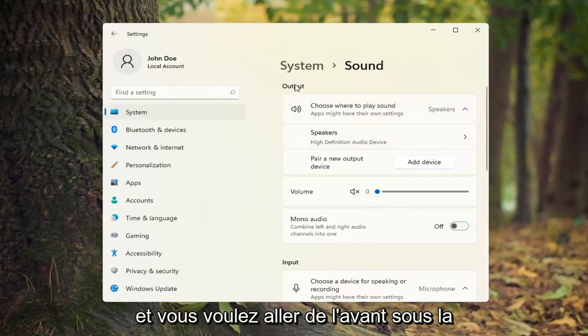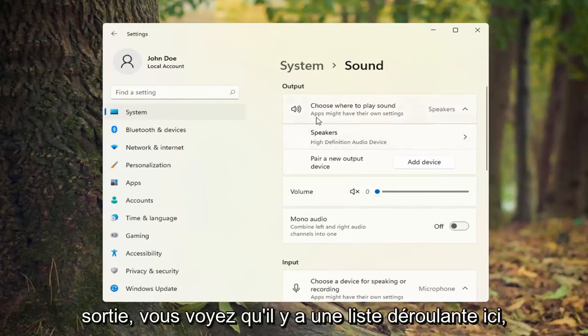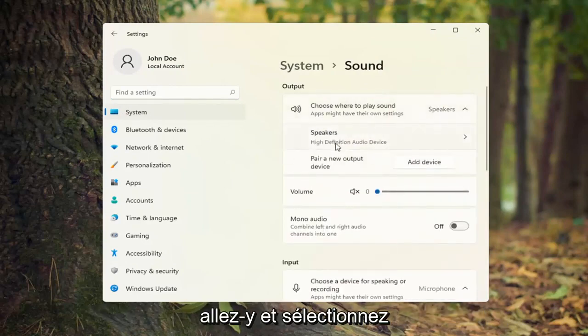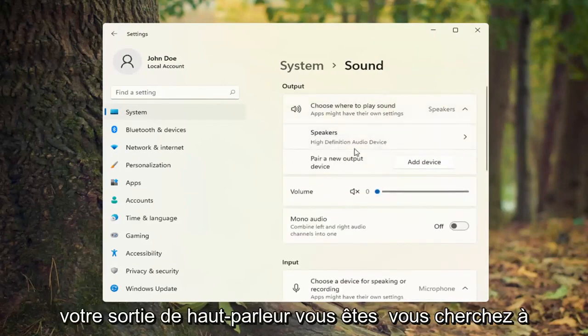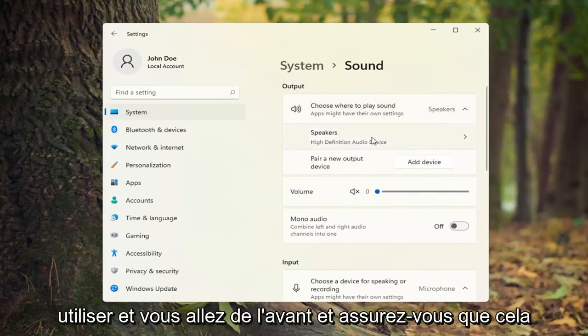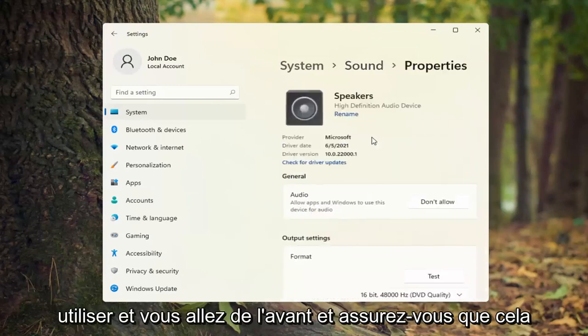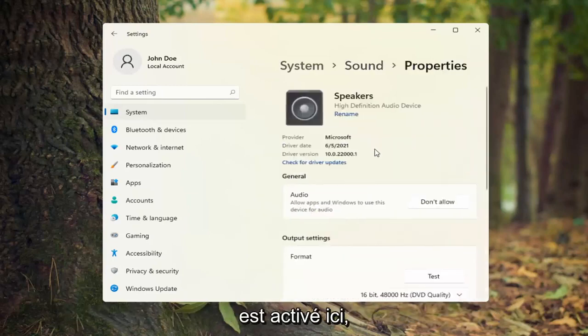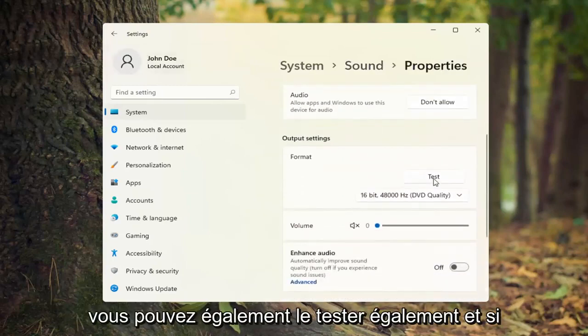Underneath output, you'll see there's a dropdown here. Select your speaker output you're looking to use and make sure that is turned on. You can also test it as well.